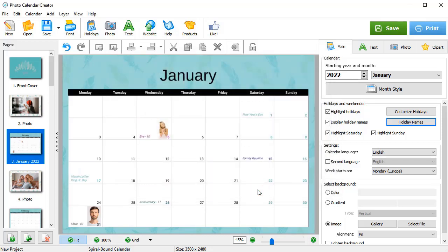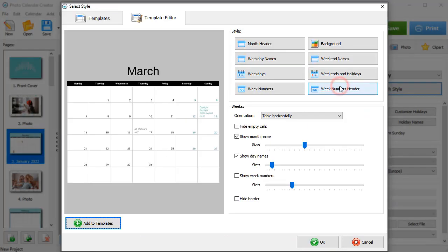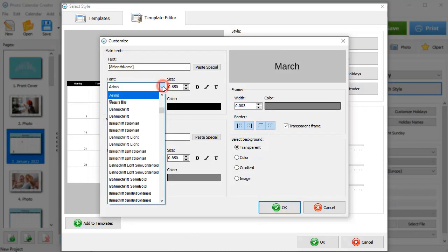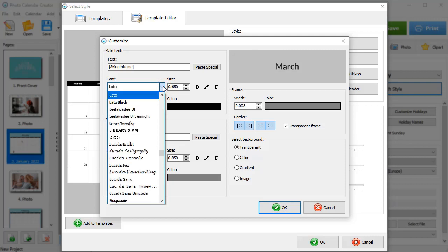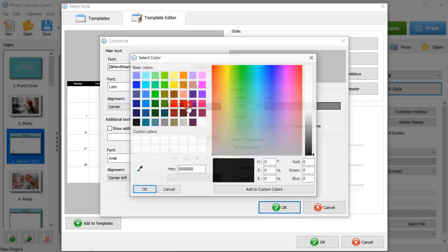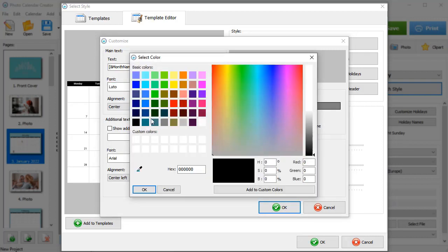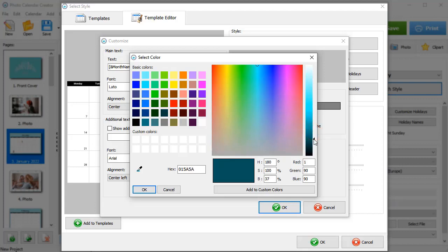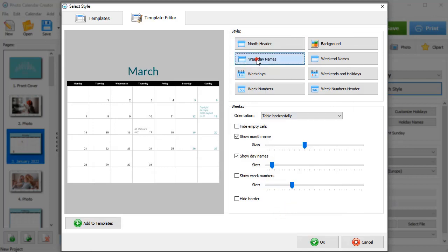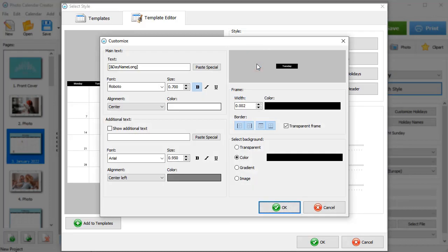Want to tweak the design of your calendar a bit? Hit Month Style. Here, you can adjust the grid settings. Let's change the month header style. Choose a new font, then pick a new color. To save this color for future use, hit Add to Custom Colors. Let's also change the weekday and weekend names the same way.